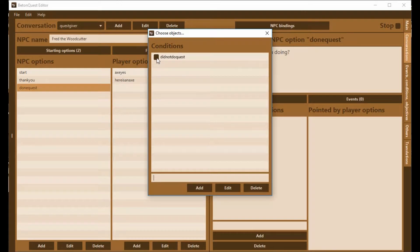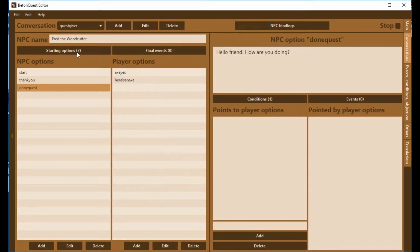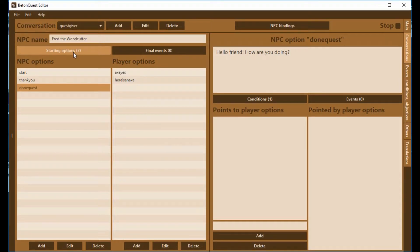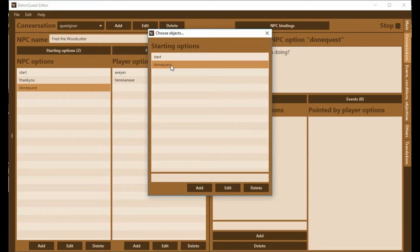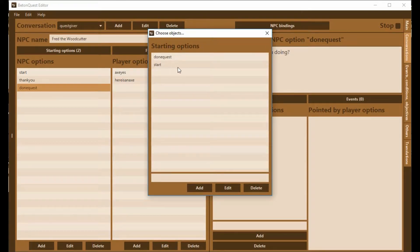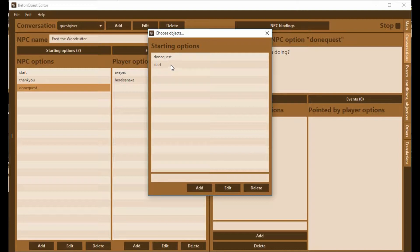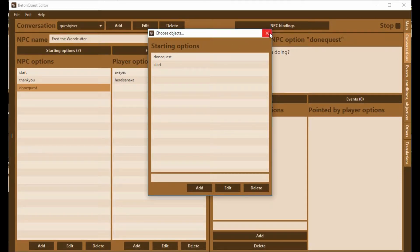This time we're not checking it because we want to make sure this has actually been done. Now we're going up here and changing the starting options. Now DoneQuest is the one that has been checked, that has a condition, so we need to put that one first. So it will check DoneQuest, then it will go to start if it can't give the DoneQuest option. The order matters.